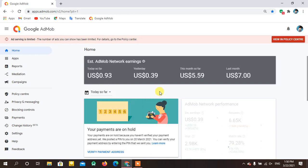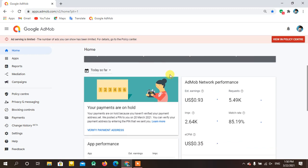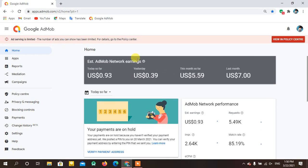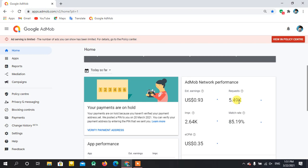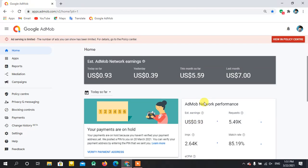Moving to today's statistics — as you can see, there's just a notification; my ad limit has been removed. Today's match rate is more than 85%. It's currently about 2 PM and I've received almost 5,500 requests with 2,640 impressions shown. The eCPM is $0.35 and today I've already earned $0.93, which will keep increasing.